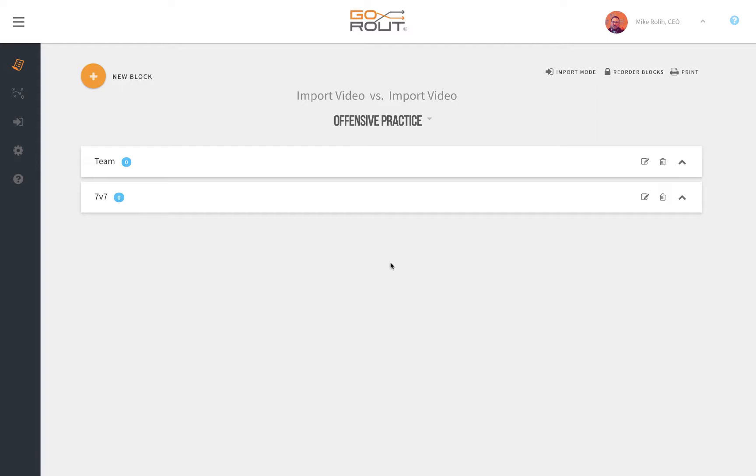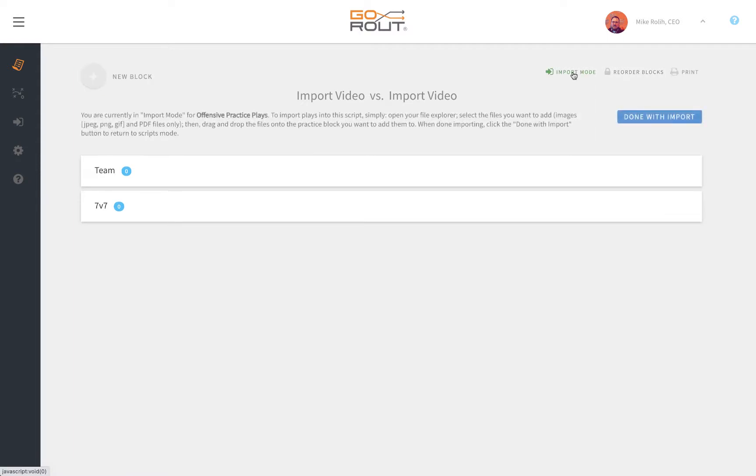Once you go inside a script and have your periods built, click on the import mode. This allows you to import plays directly into the individual periods.